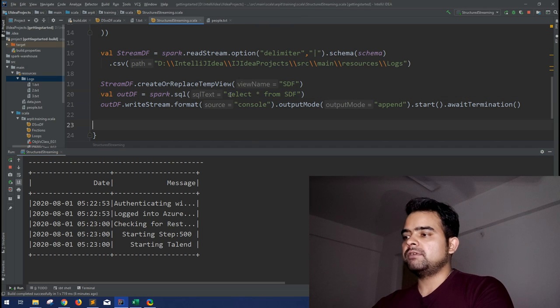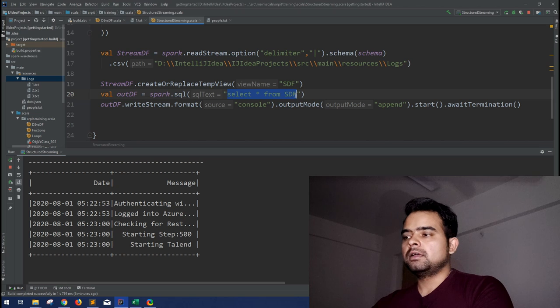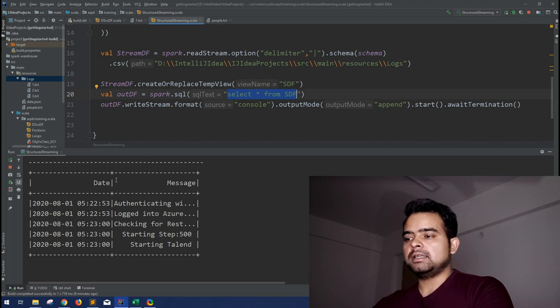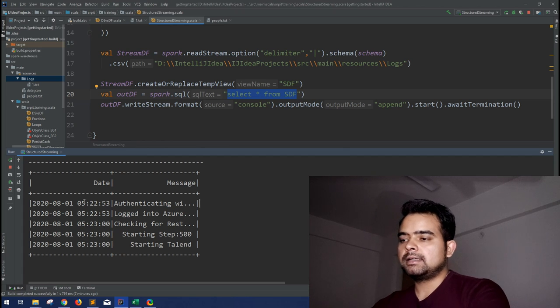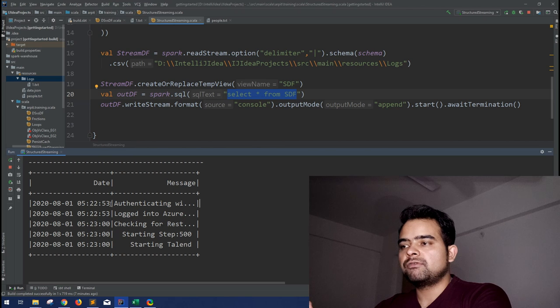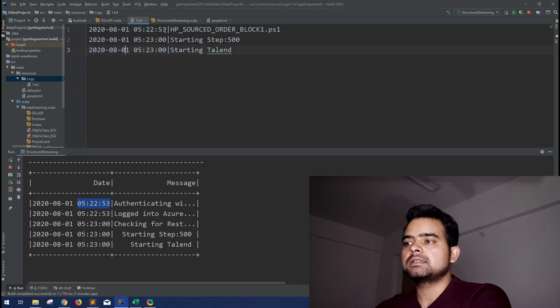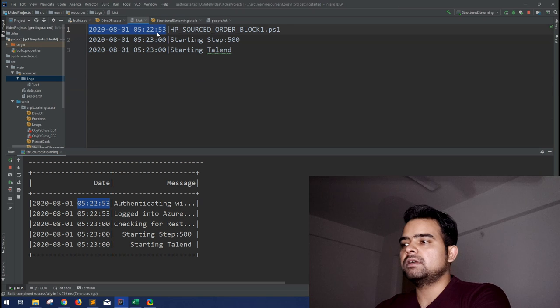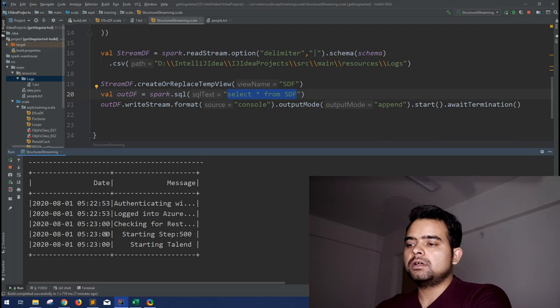This is the same code from my last session. In that particular session, we were just selecting everything from the streaming data. But suppose, this is the output. If you have not seen that video, let me tell you that this is the data in our file.